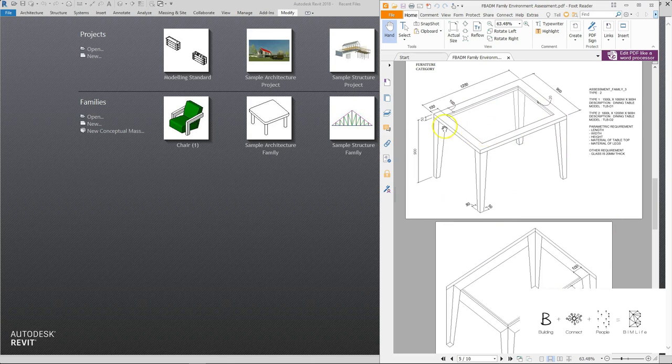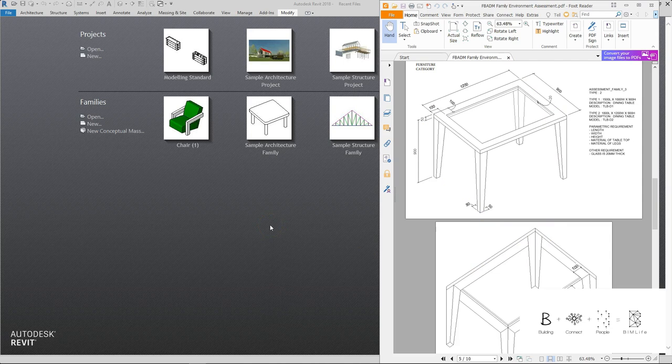Before we begin, I just want you to take a picture, because I will be closing this document when I'm showing you the modeling. So you probably need to take a picture and reference this image from your phone so that you know what I'm creating. Take a while to take a picture.